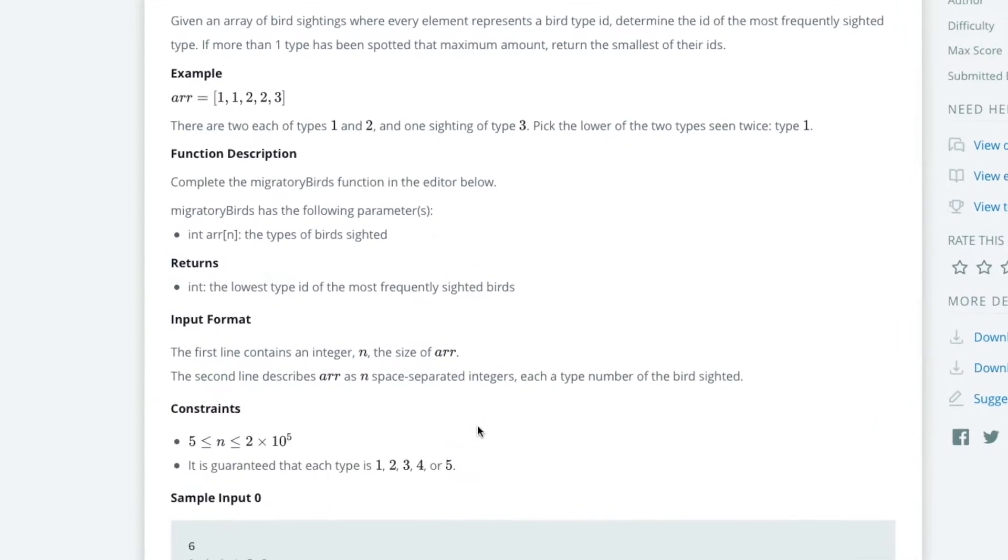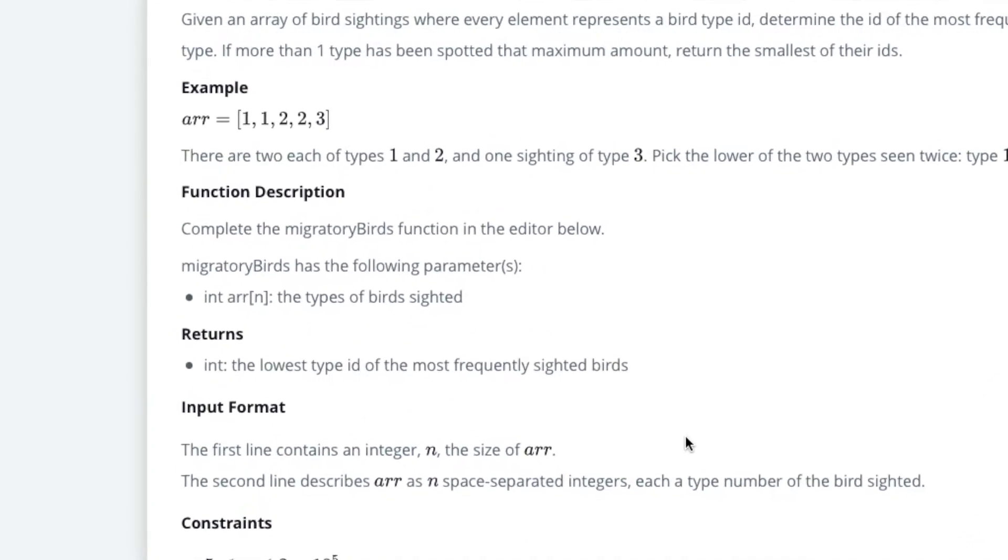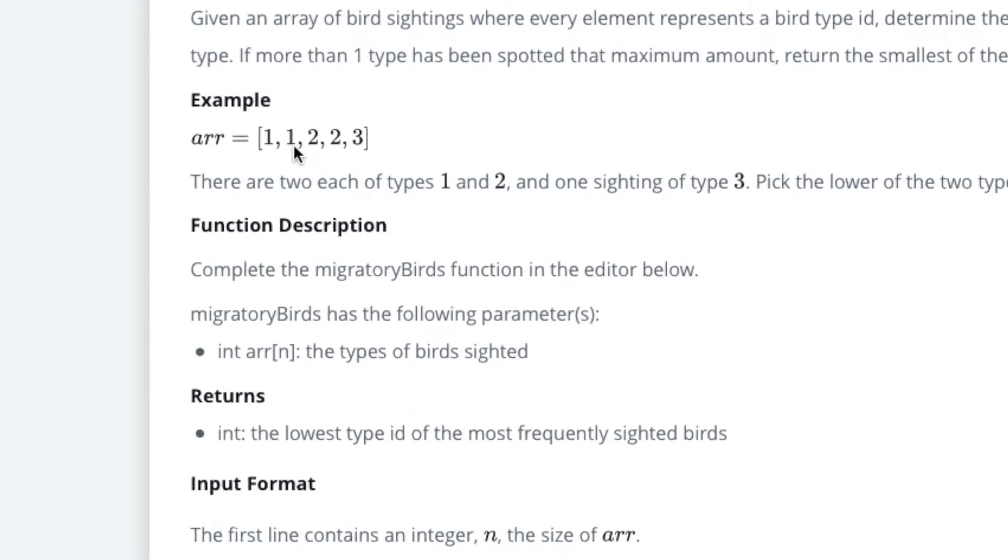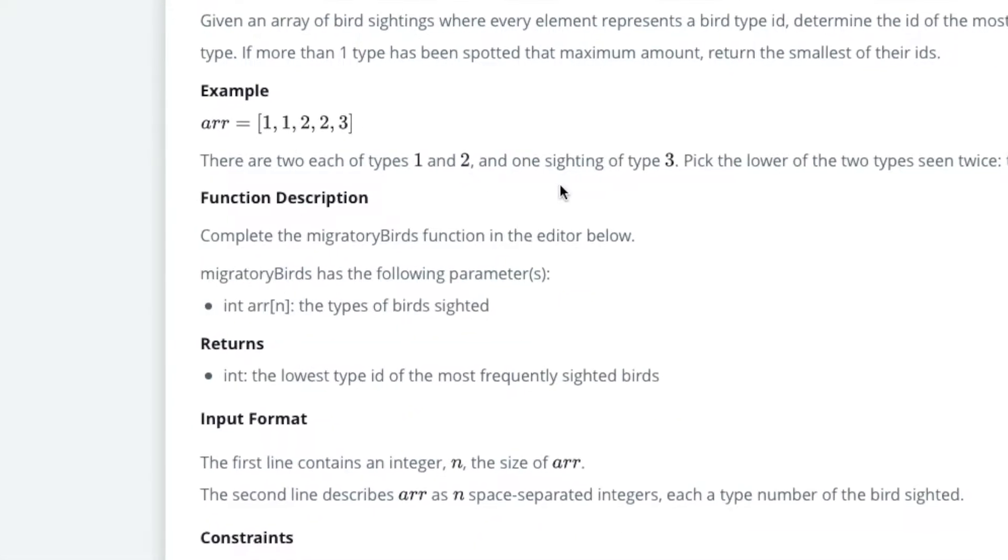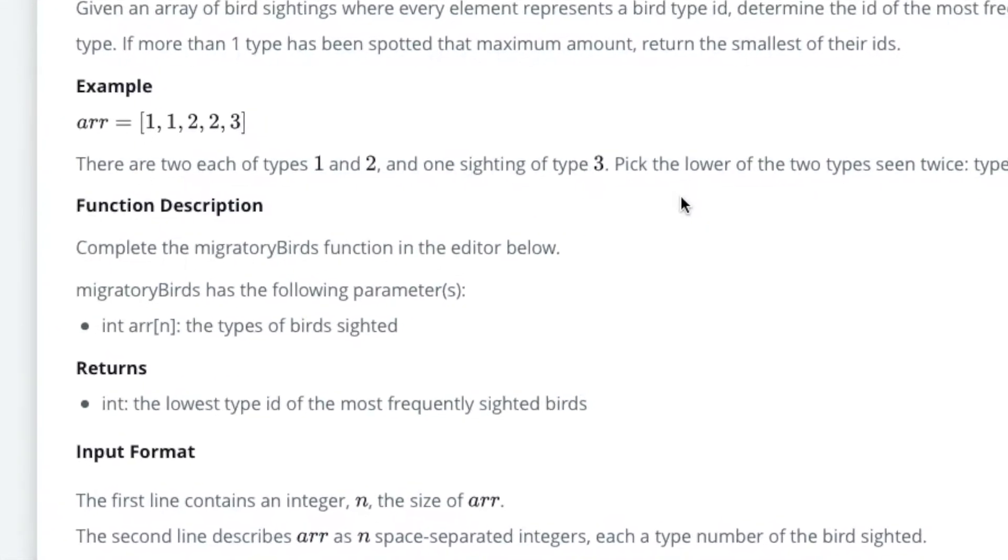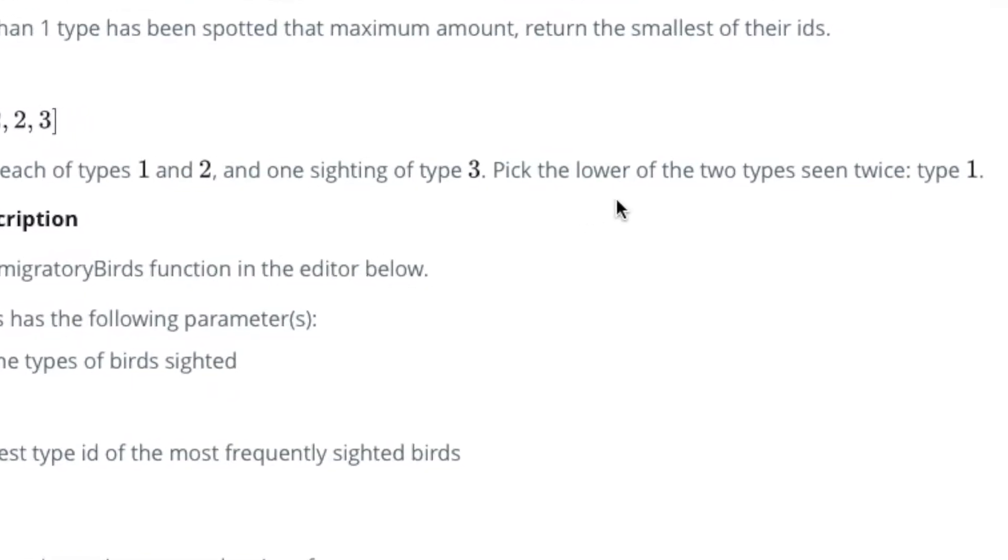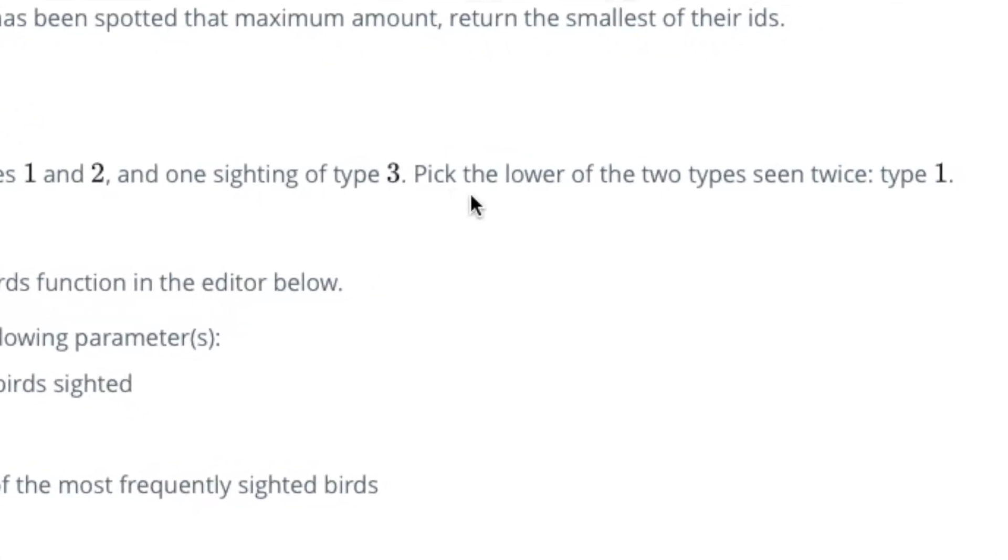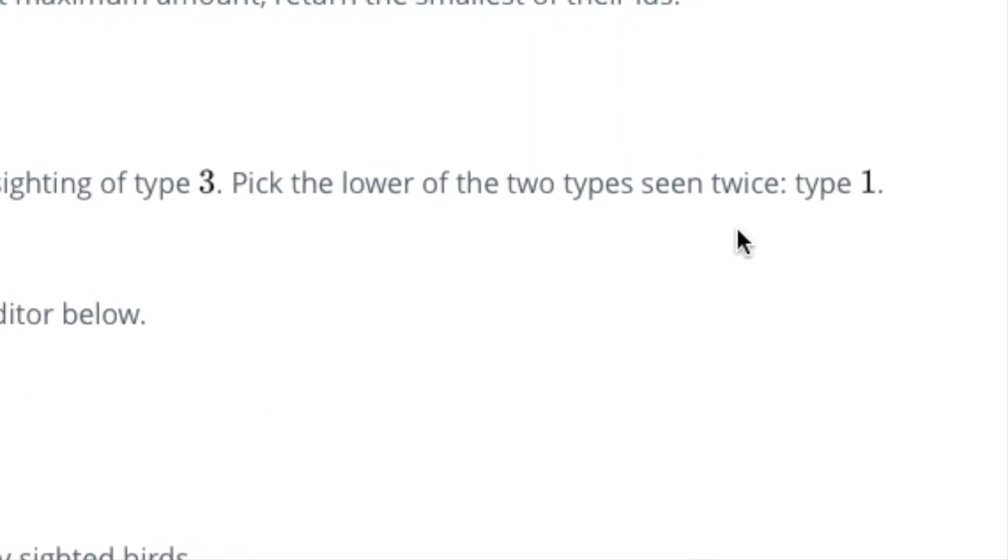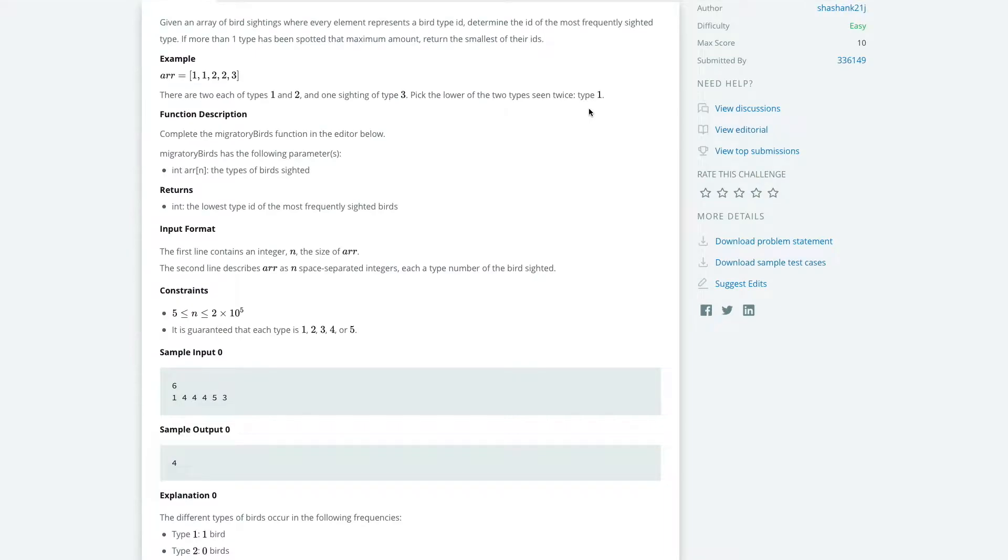However, it might be the case that two ID types, such as in this example here, share the same amount of times they come up, they share the same frequency. Therefore, this particular problem wants you to pick the lowest type. So how do we solve that?